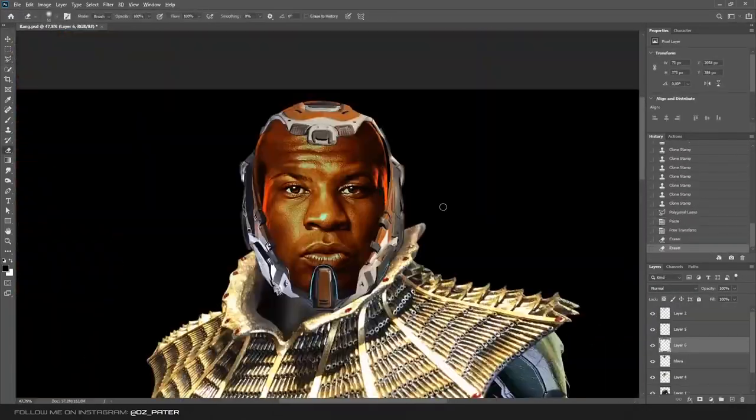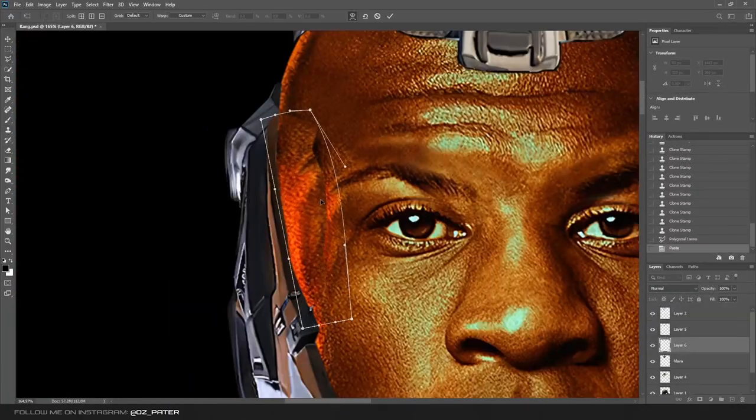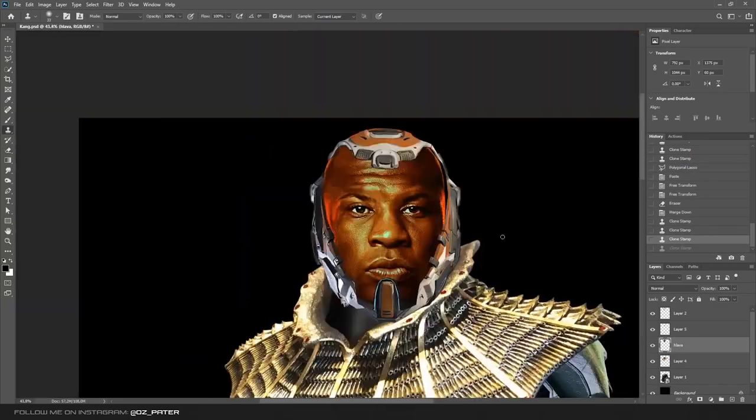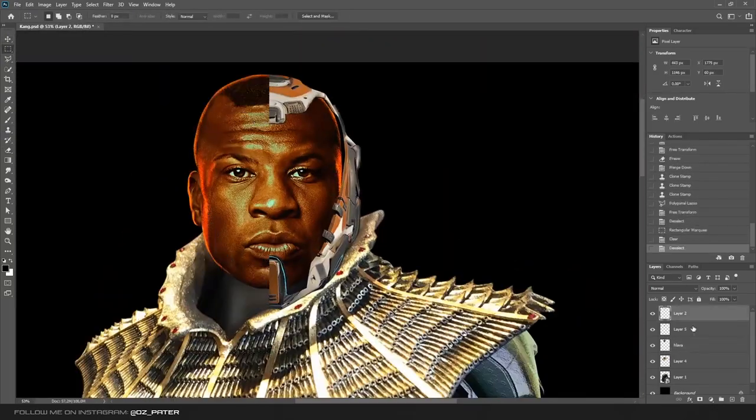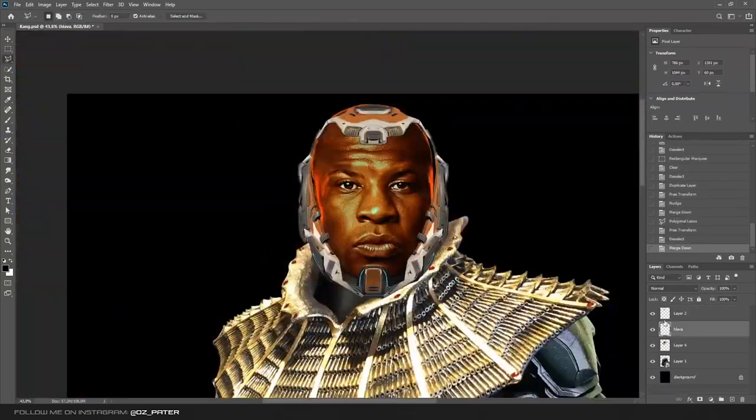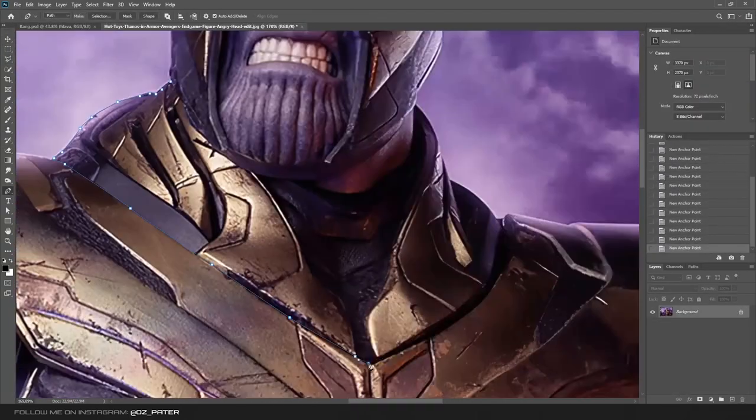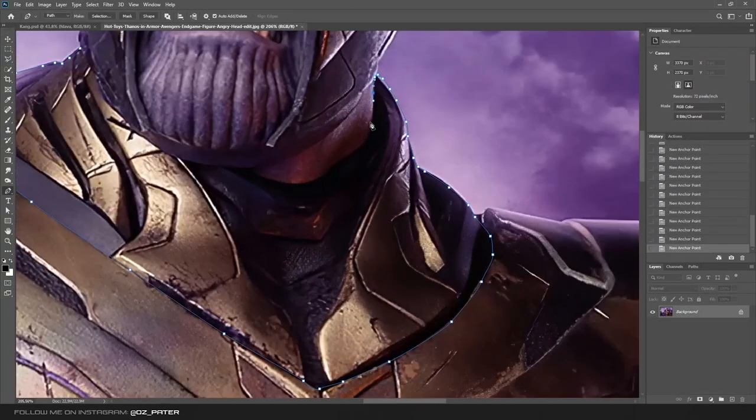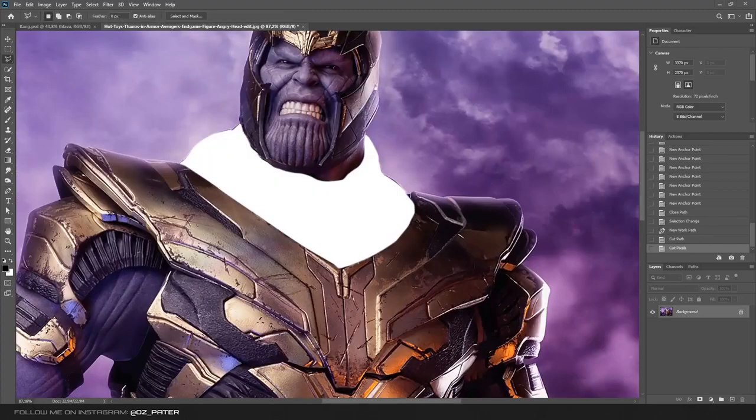Then I used clone stamp to make his head look a little bigger just to fill in the helmet, and I used this piece of Thanos armor just to join them in a way.